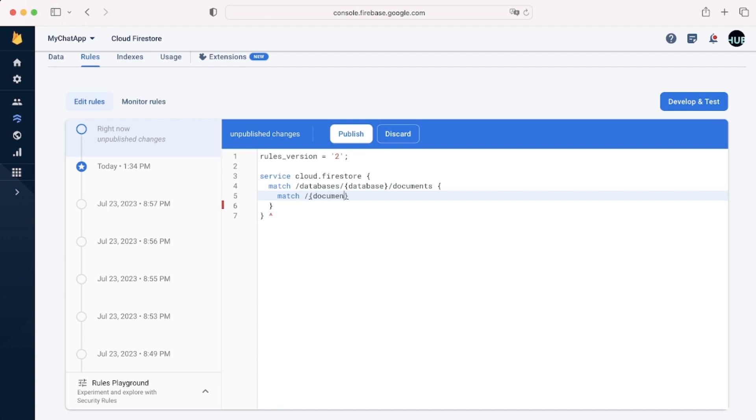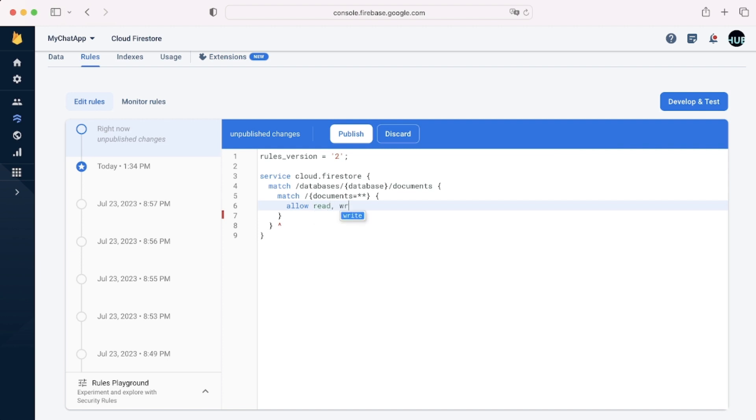So we can write this basic thing that you'll have in your default sometimes, match documents equal star star. This will mean that we can access every single document inside the database, essentially.